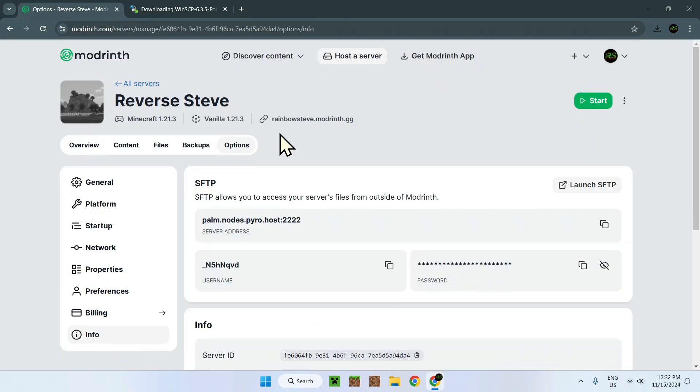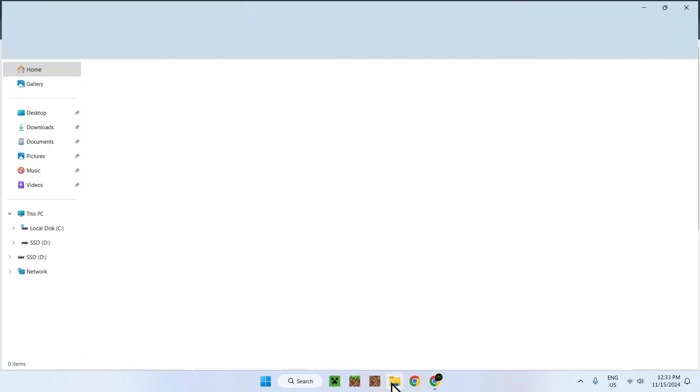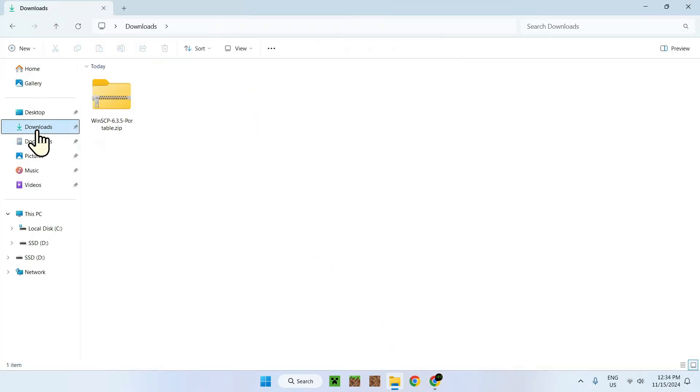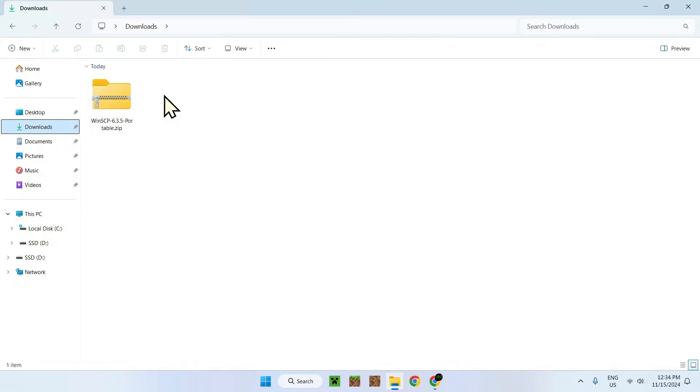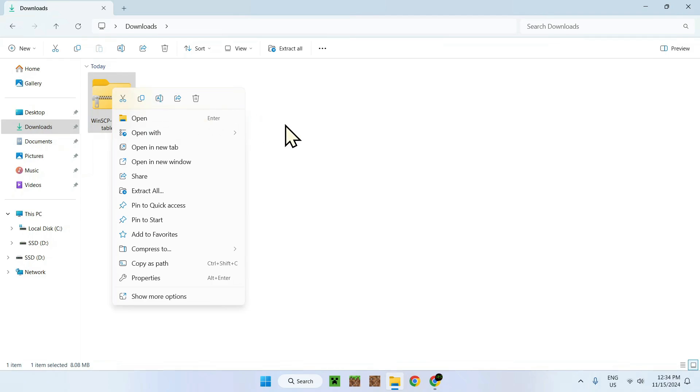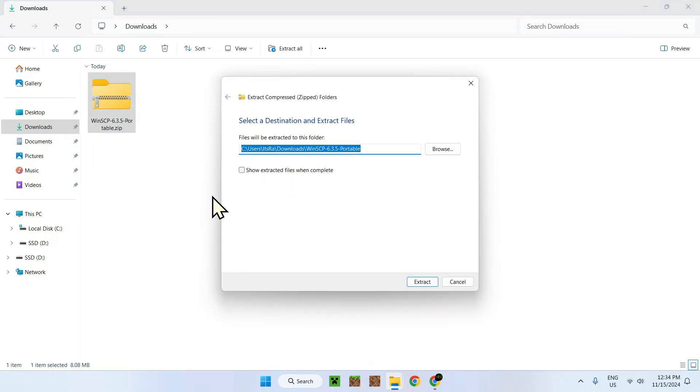Once we have our Modrinth page again, you need to go to your file manager because we need to actually execute that portable executable. We need to go to our file manager right here and then go to Downloads. Here we see a zip file that we just downloaded. Just right click on it and you'll see a feature called Extract All.